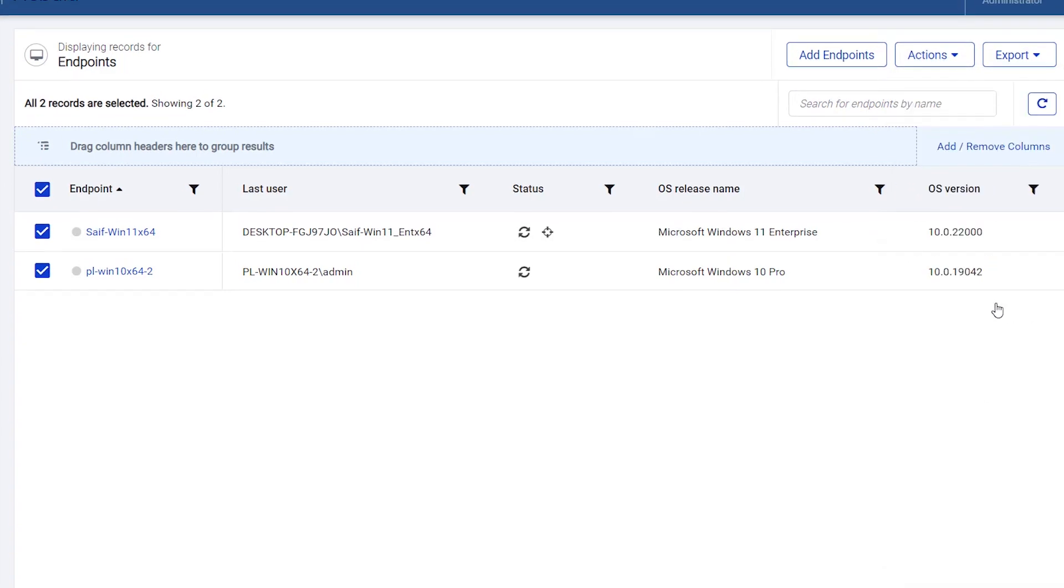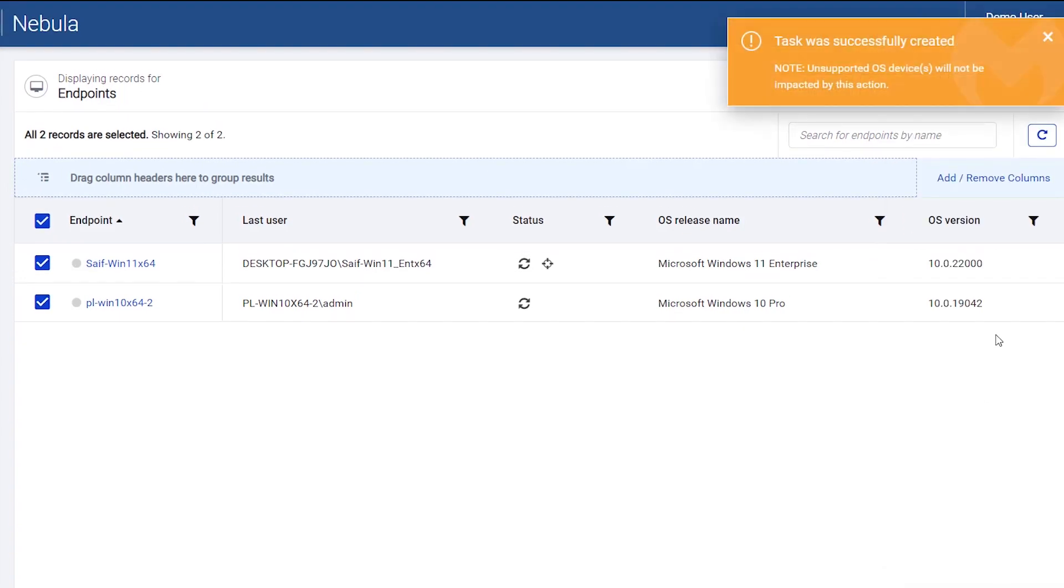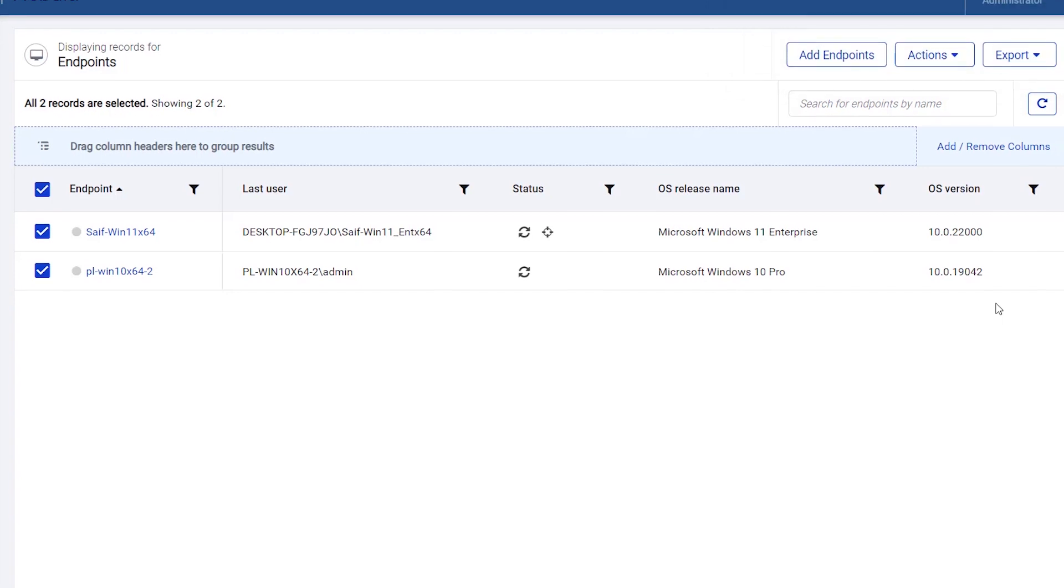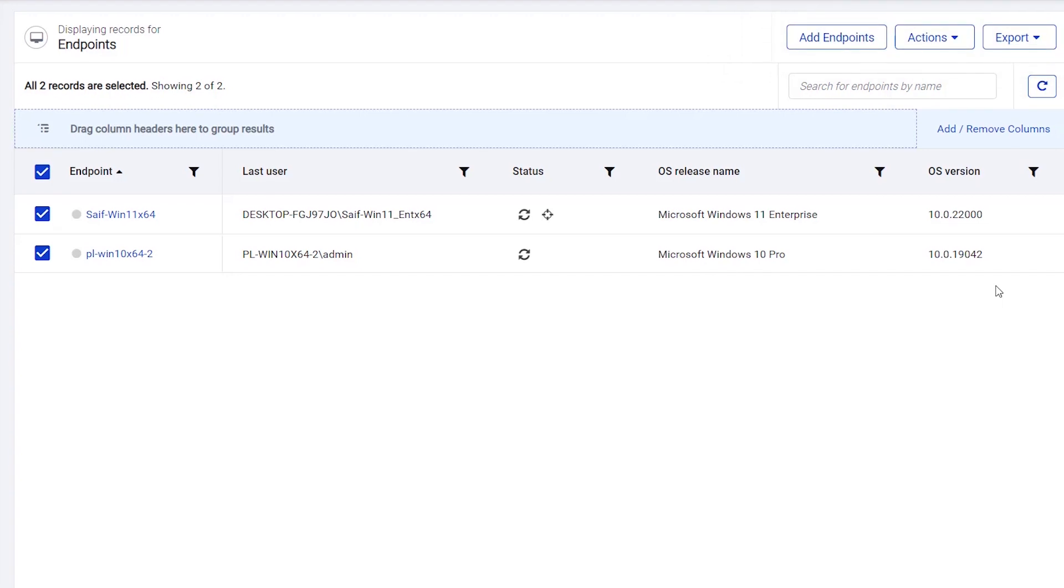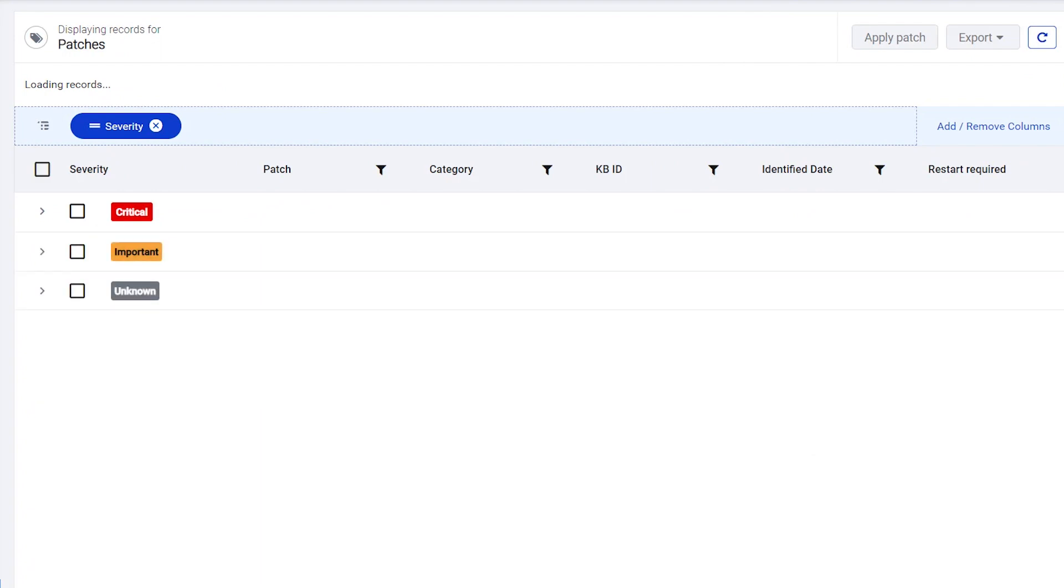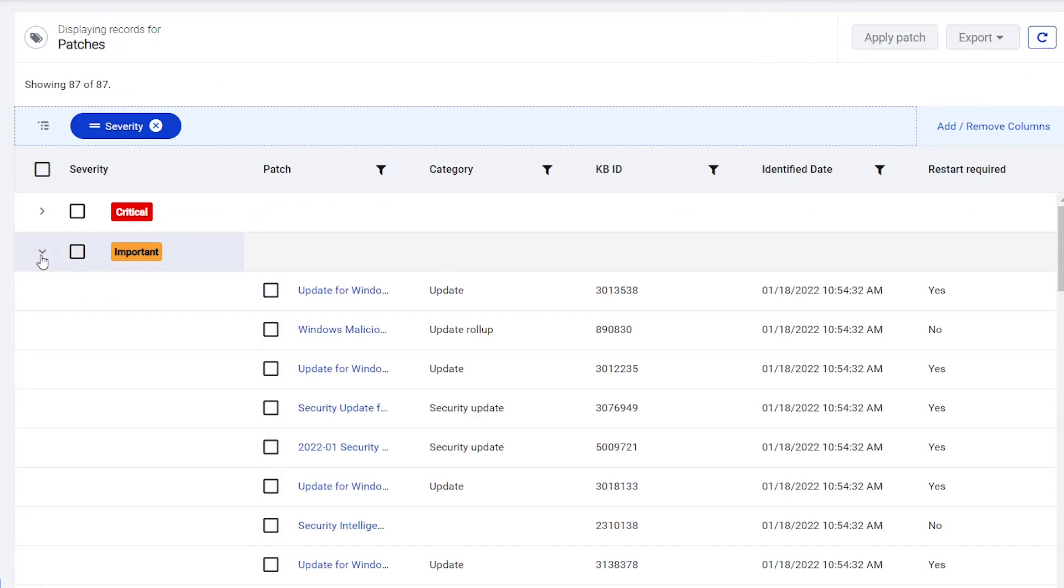Nebula will scan your endpoints and check for any available updates for their operating systems or any installed applications. You can review available updates on the Patch Management page. Here you can find more information on the updates available for your endpoints and install these updates.